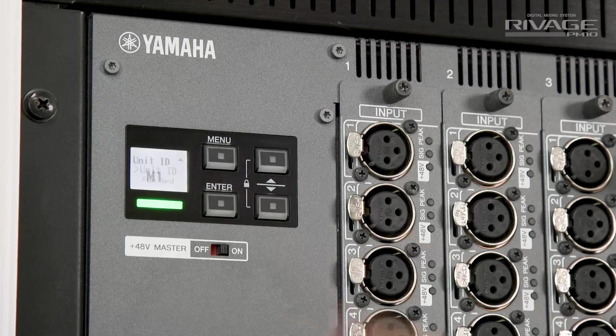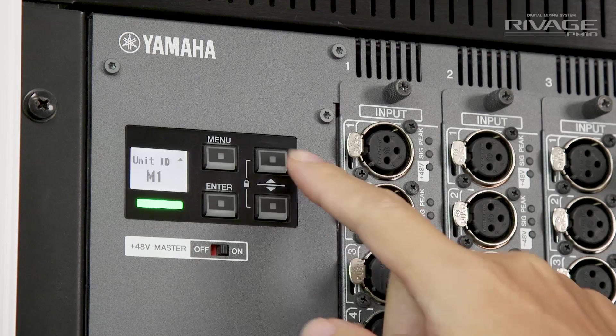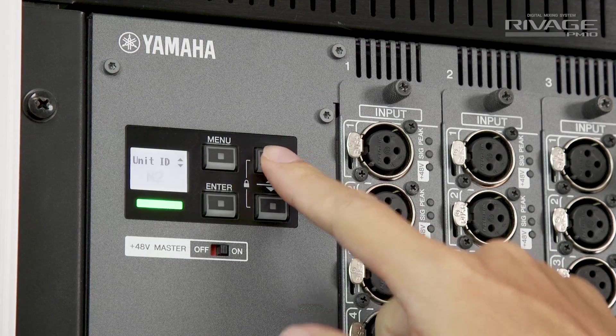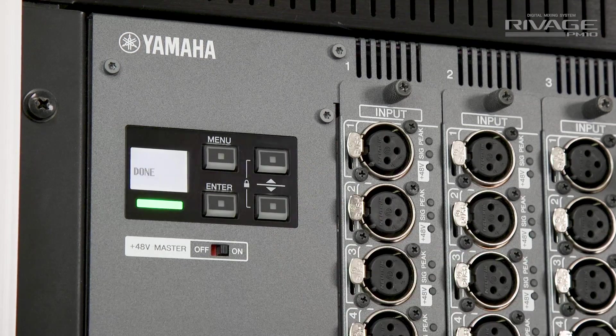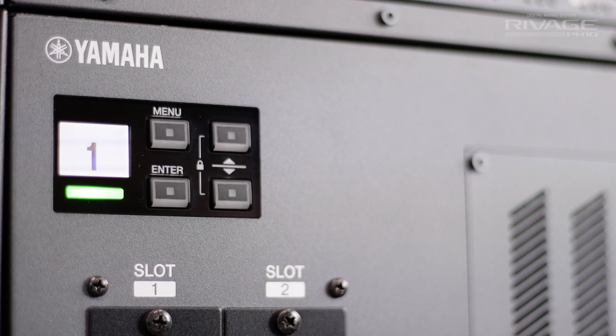I suggest you then power on the RPIO units first and check their ID numbers. They should be M1, M2, M3 in logical order. Set them from the front menu. Then, power on the DSP engine and check its ID. If you are using only one, make sure it has ID 1. Finally, power on the console.